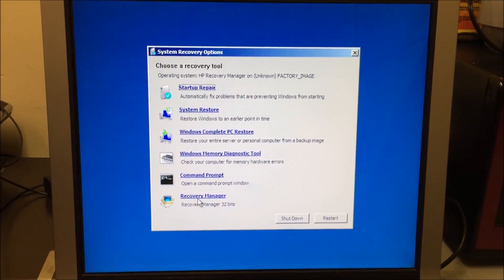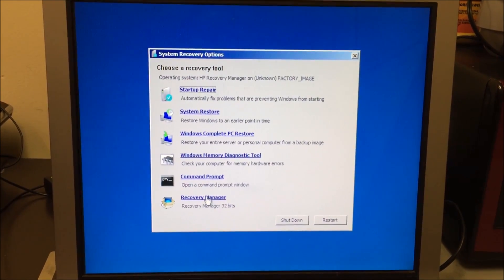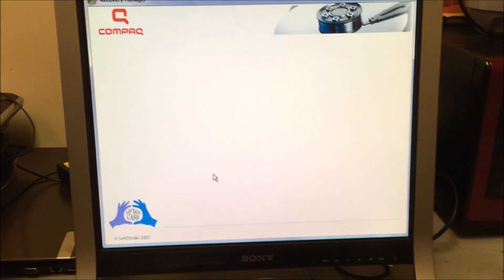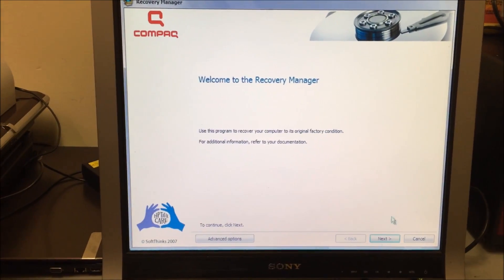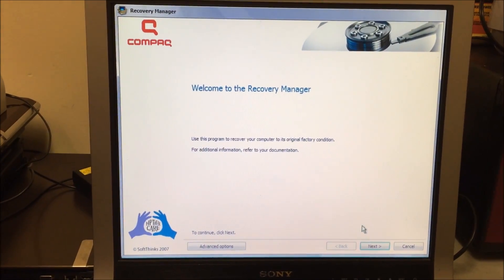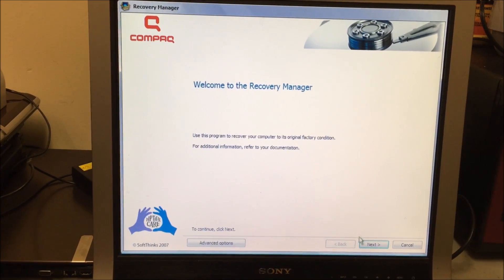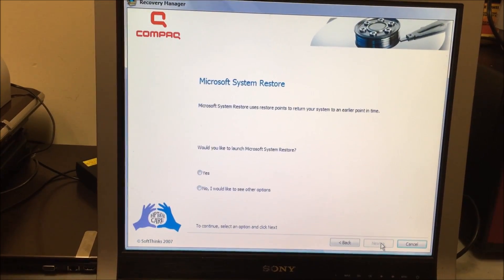And then once this menu comes up, you're gonna hit the bottom option down here that says recovery manager. So select that. It's gonna take you to welcome to the recovery manager page. Here you're gonna select next.